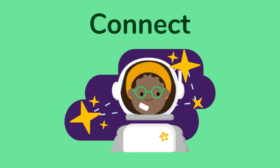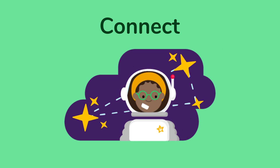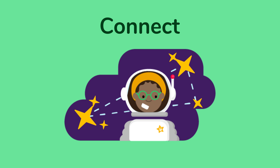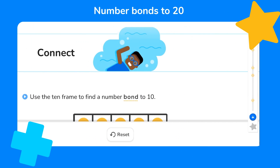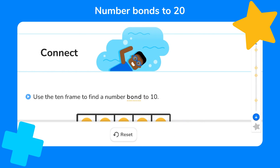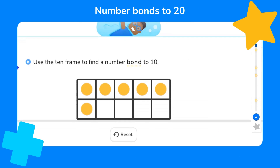Hi, I'm Steve and today we're going to learn about number bonds to 20. Let's get started. First, let's connect what we already know, which will help us with the rest of this lesson. We're going to do that by using a 10-frame to find a number bond to 10. Remember, a number bond to 10 is what we call two numbers that total 10.